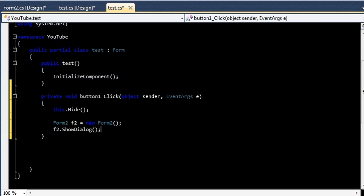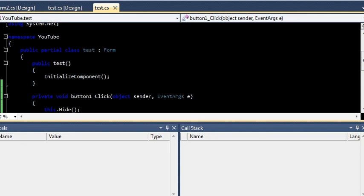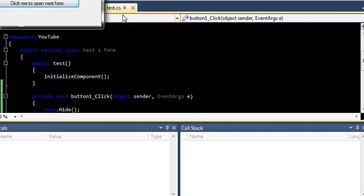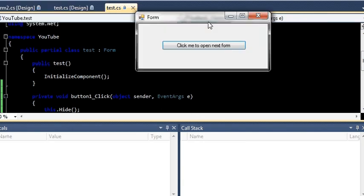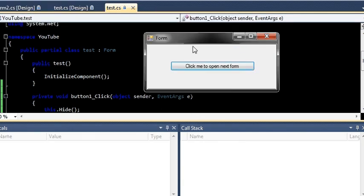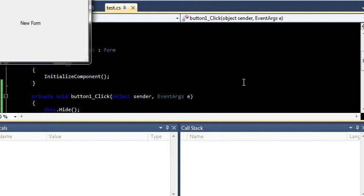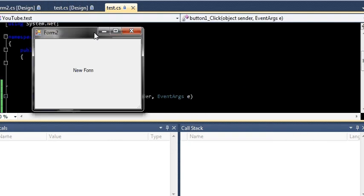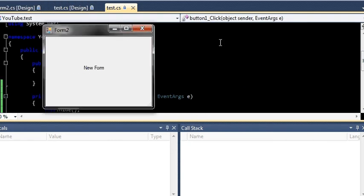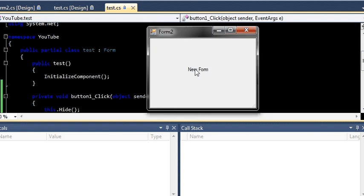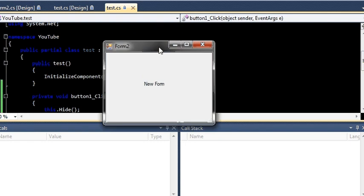Now if I run this application, here is our Form number 1. When I hit this button, my first form got hidden and my new form was visible to us. Form2 was visible. So this is how you can open the new form by clicking on a button.